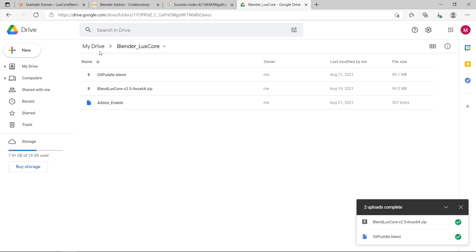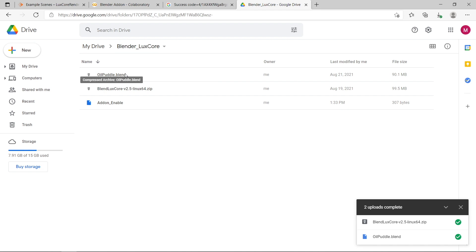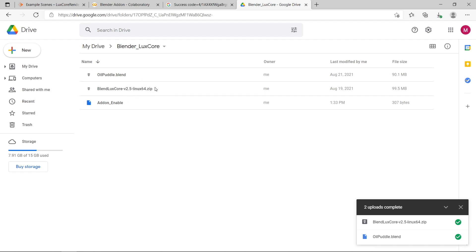So on my Google Drive here, you can see I've created a folder called blender_luxcore for my example. I've uploaded my oilpuddle.blend file that I want to render, the example file. I've uploaded the blender luxcore addon, the Linux version. You do need to upload the Linux version of this, not the Windows or Mac, because we are running Linux on Google Colab.